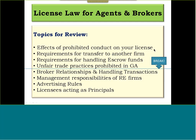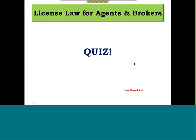This CE class is going to cover the maintenance of license law and the GREC rules, including: effects of prohibited conduct on your license, requirements for transfer to another firm, requirements for handling escrow funds, unfair trade practices prohibited in Georgia, broker relationships and handling transactions, management responsibilities of real estate firms, advertising rules, and license fees when acting as a principal. You are responsible for understanding all of the license laws and GREC rules, but these are the main areas we will cover today.